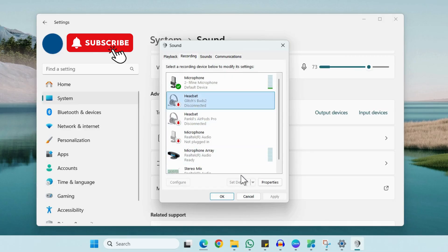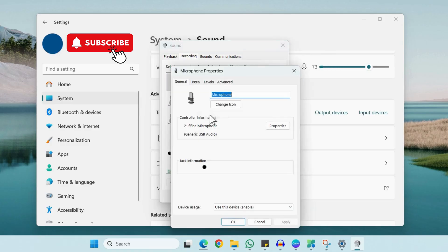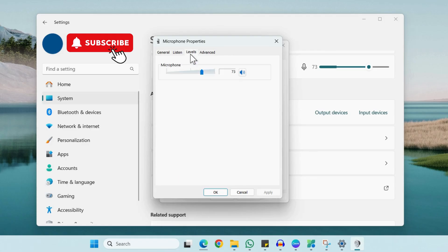Once you have set your microphone, right-click on it and choose Properties. Go to the Levels tab and make sure its level is not set all the way to zero or minimum. Then click Apply and OK.